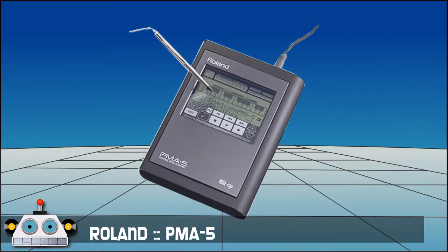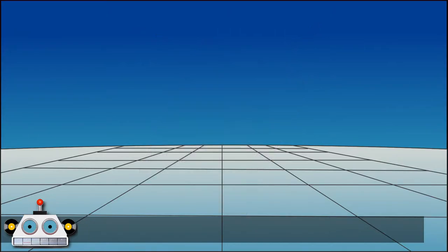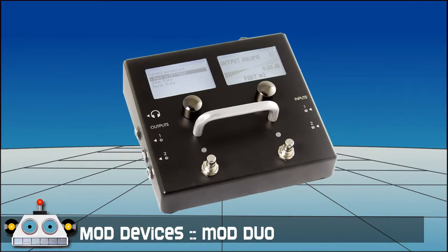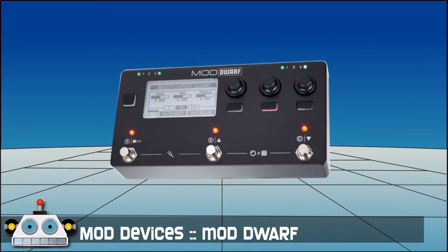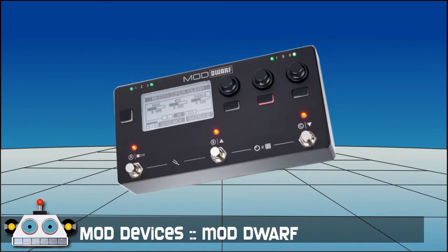The Roland PMA5 Personal Music Assistant is like a hardware band in a box from 1996. We will connect it to the Mod Duo, a sort of guitar rig embedded in a standalone guitar pedal that is not that old. Mod devices later released new models, as the Mod Duo X and the Mod Dwarf.